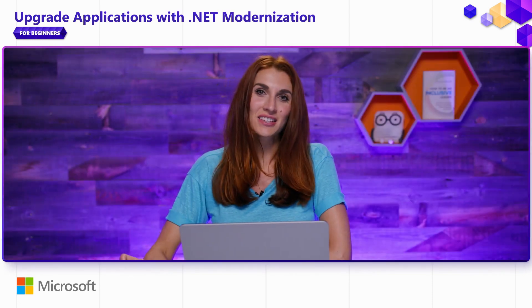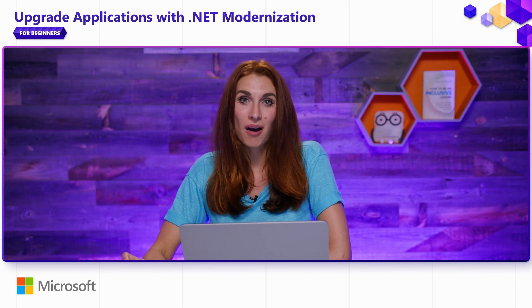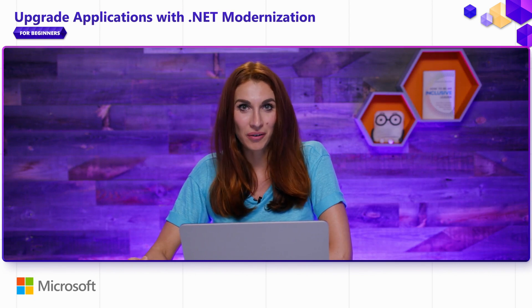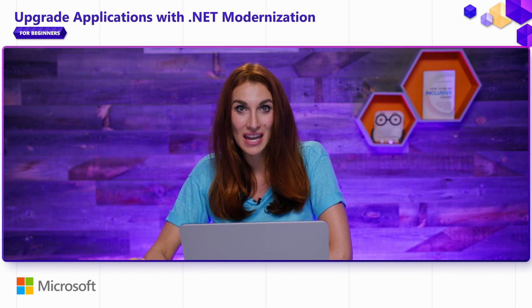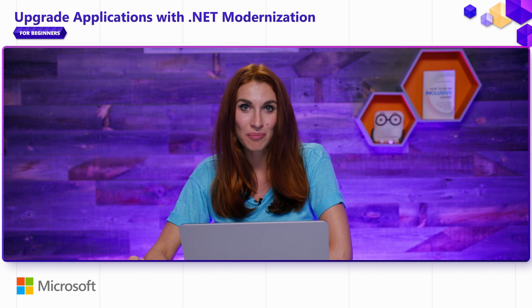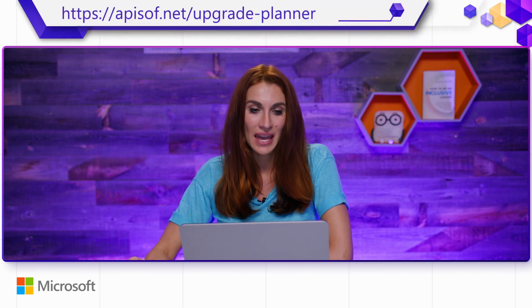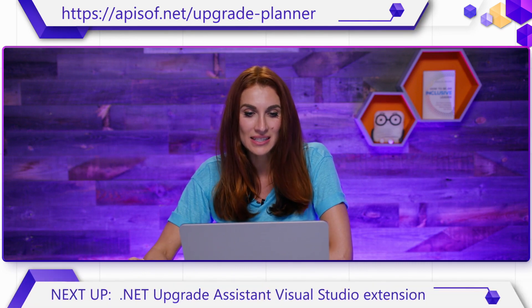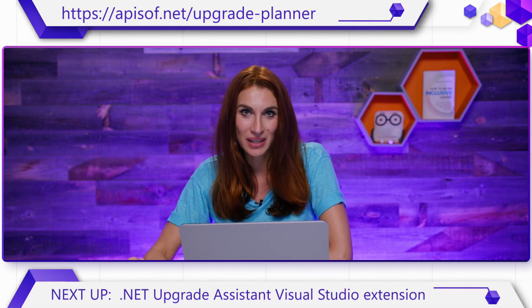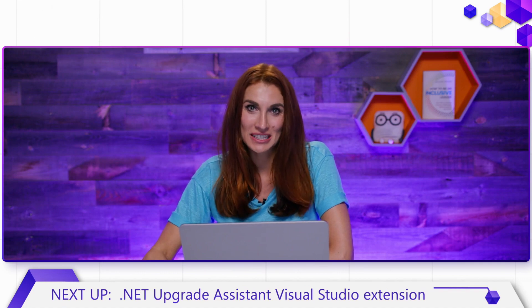So in this video, you've learned about how to plan your upgrade process and the tool called .NET Upgrade Planner that can help you with this effort. You can get the tool at apisof.net/upgrade-planner. Thank you for watching, and happy porting!